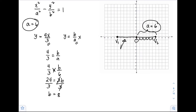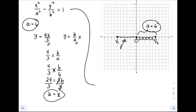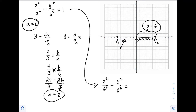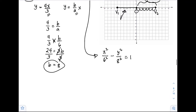Now that we have the values of a and b, we can write the standard form: x squared over 6 squared minus y squared over 8 squared equals 1. So the standard form of our hyperbola is x squared over 36 minus y squared over 64 equals 1.